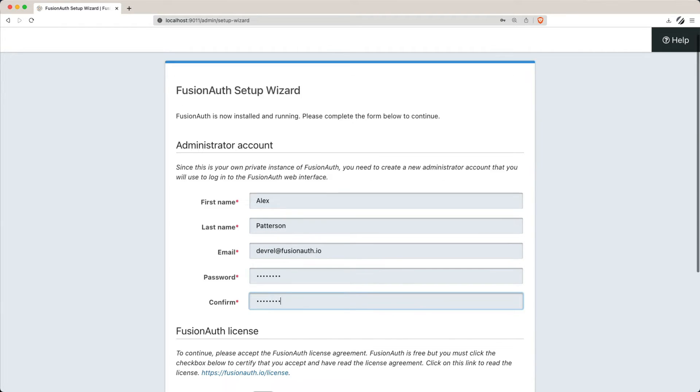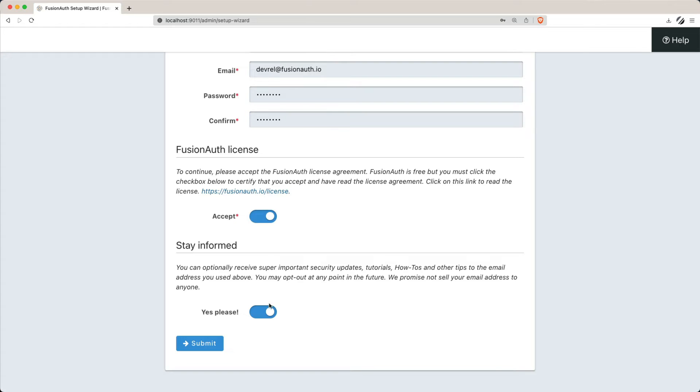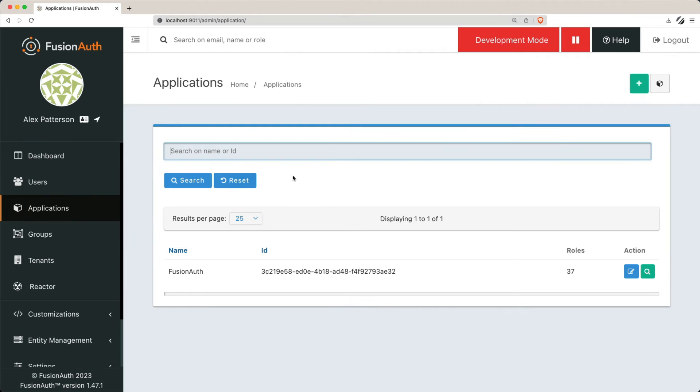Next, to get an application up and running with FusionAuth, you'll need to create one. The FusionAuth admin UI is an application within the FusionAuth instance.